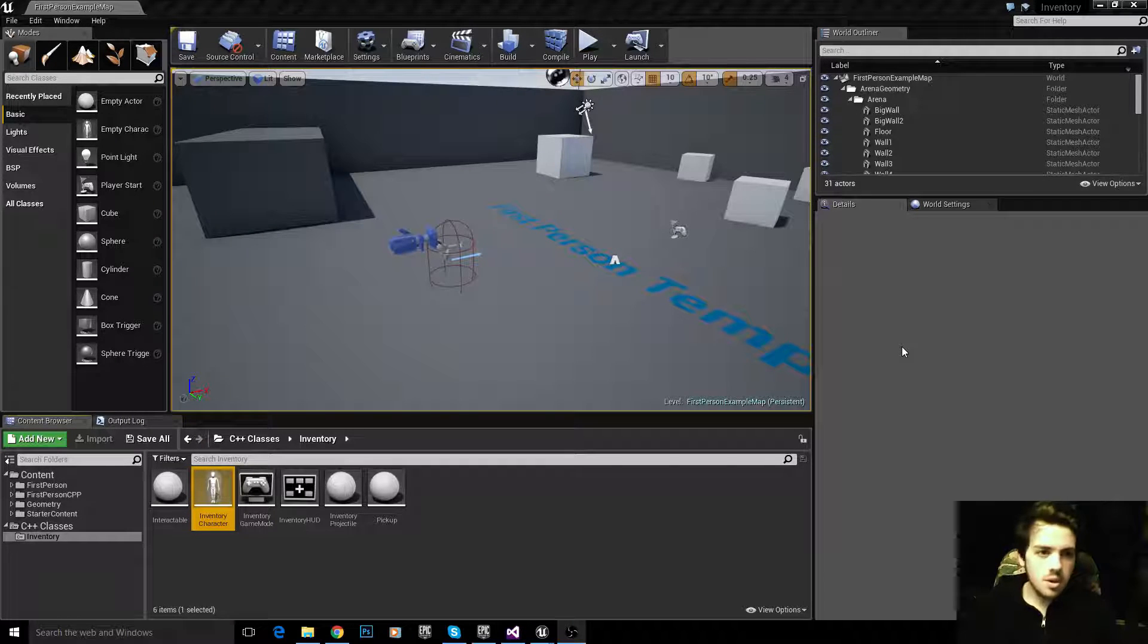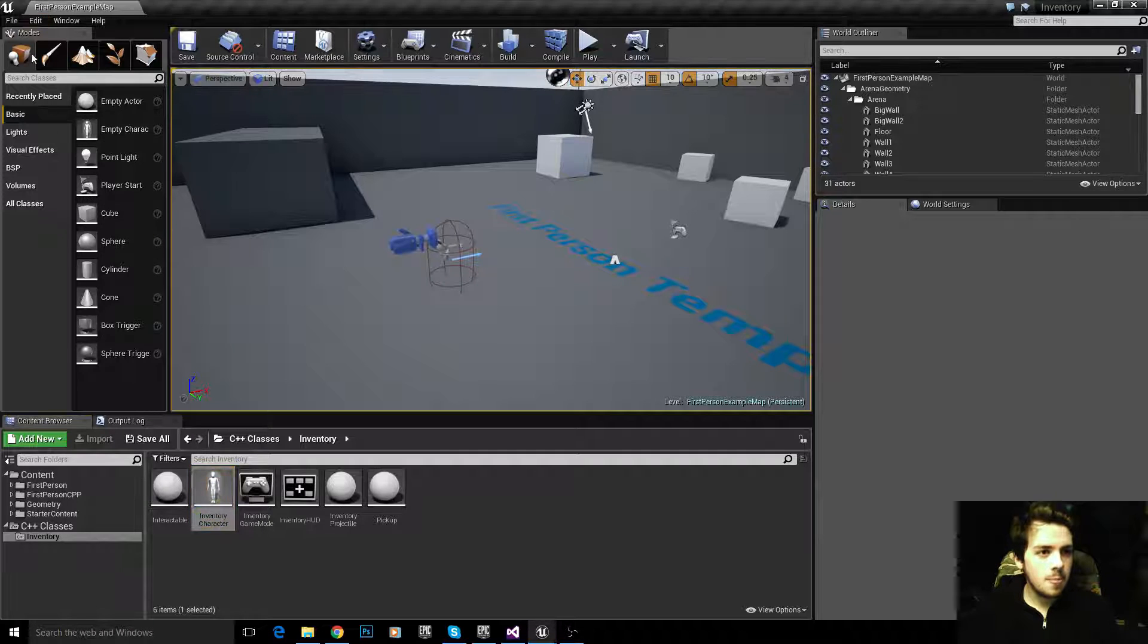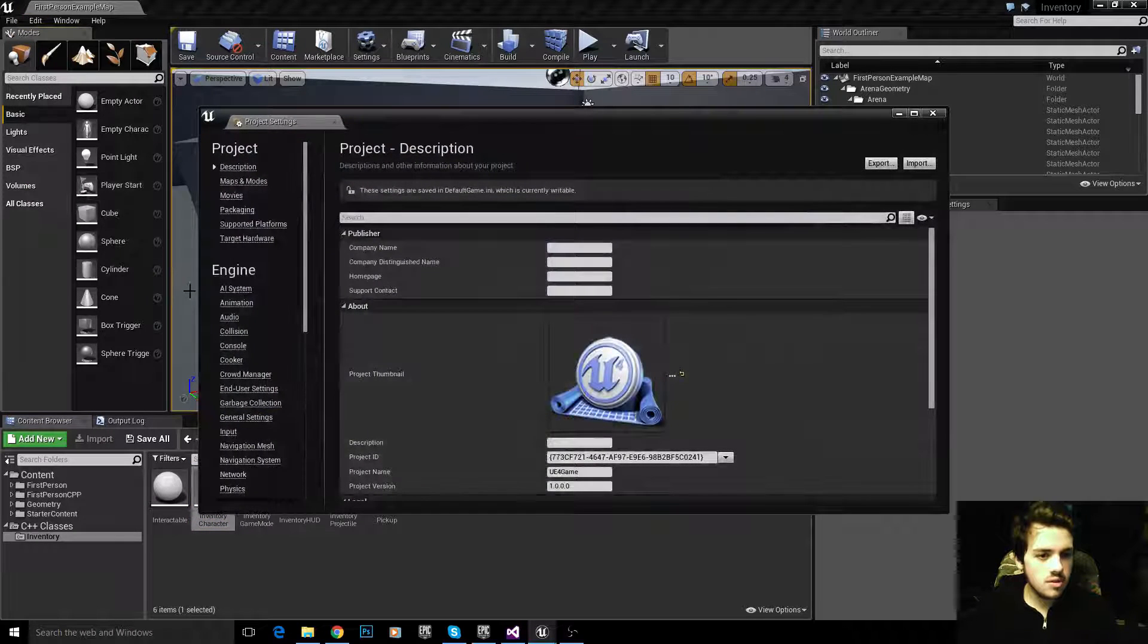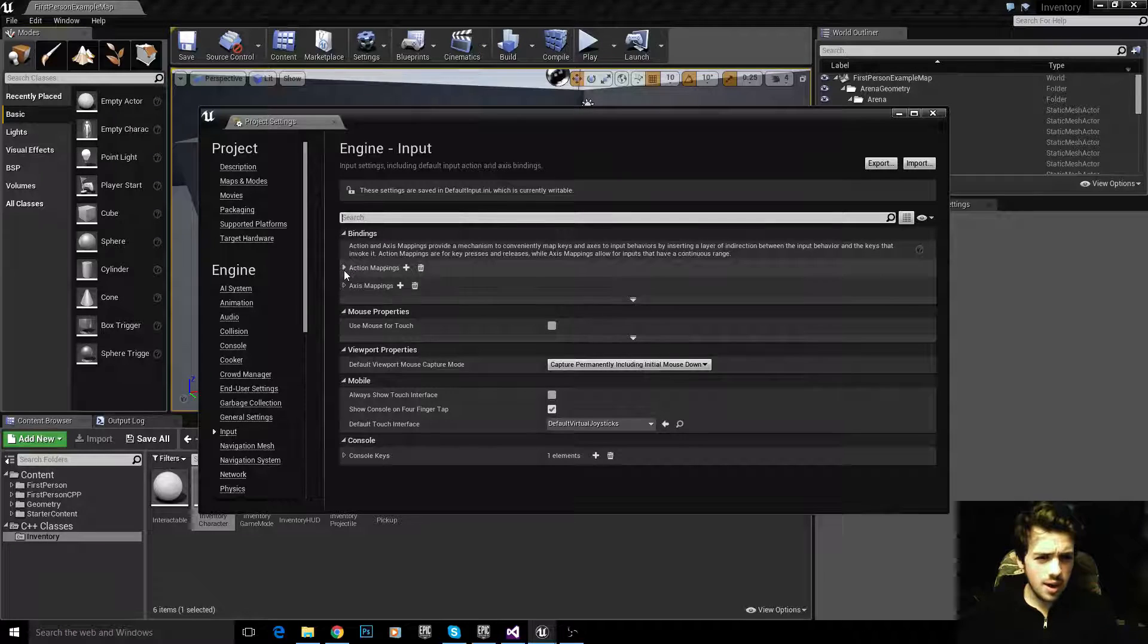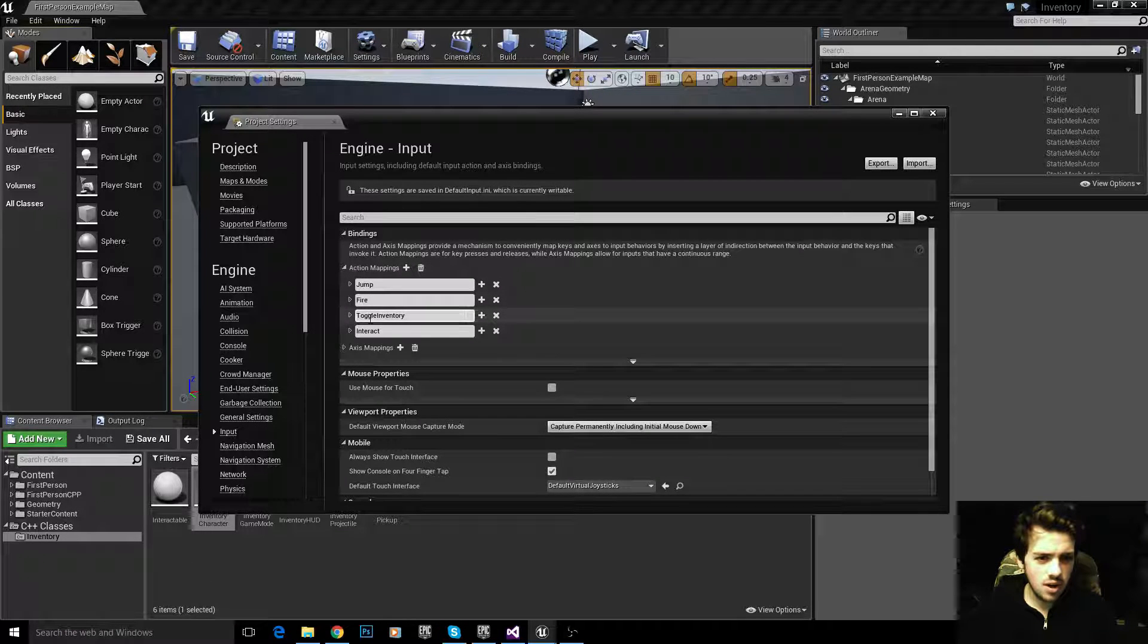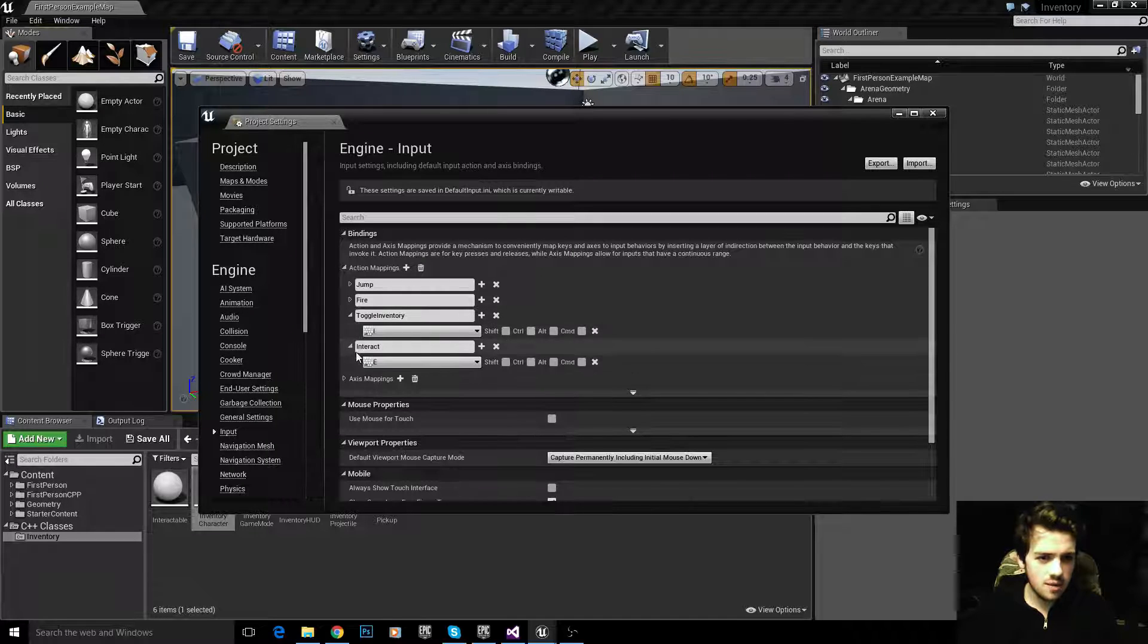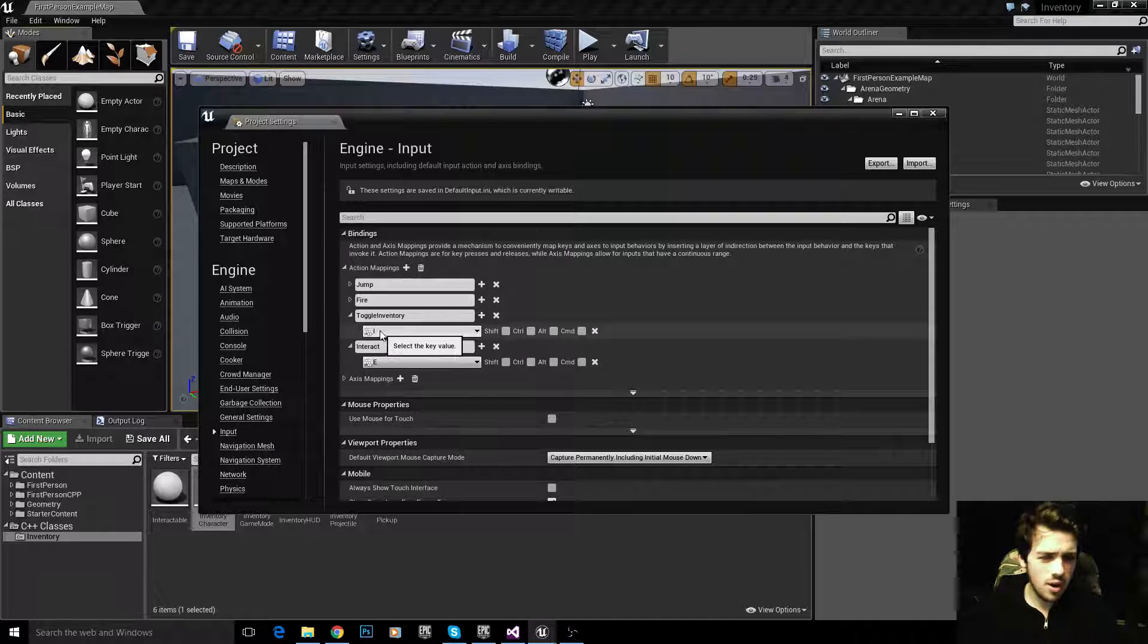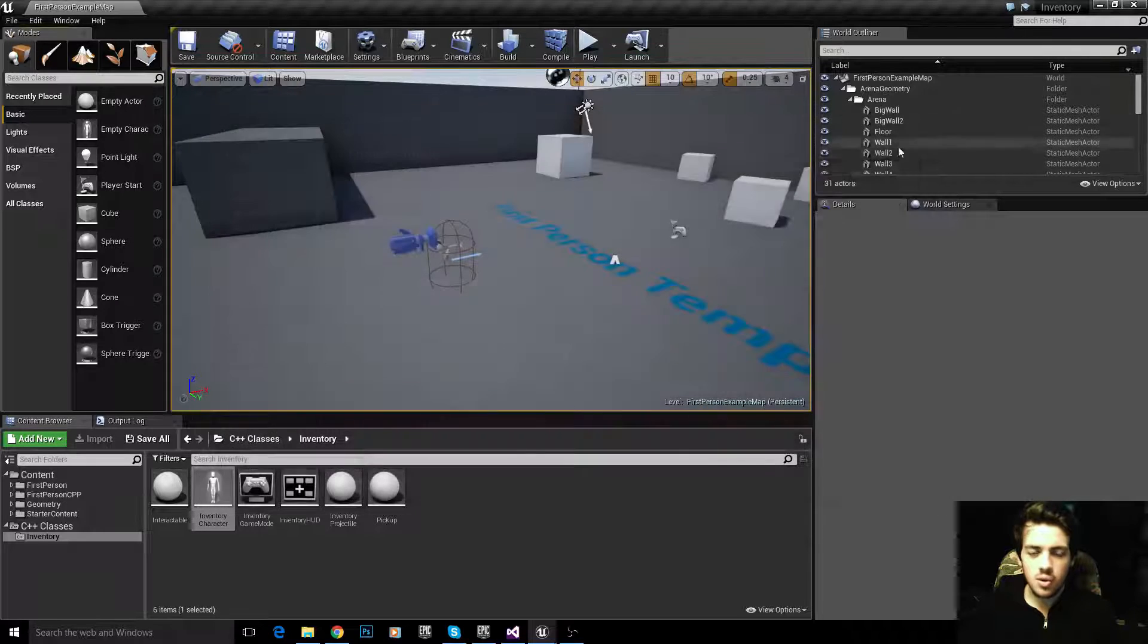I've gone to Edit, Project Settings, Input, and added two new action mappings: toggle inventory and interact, mapped to I and E respectively.